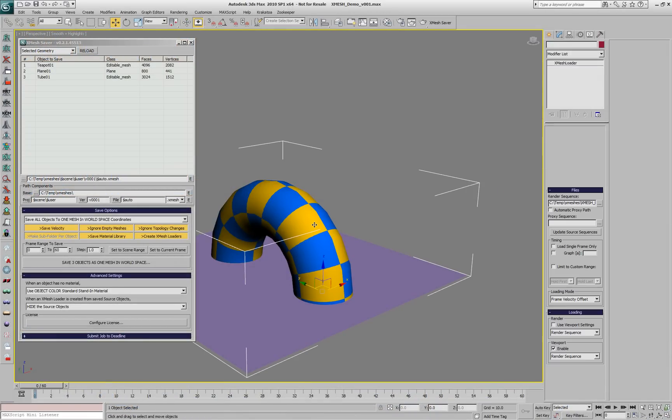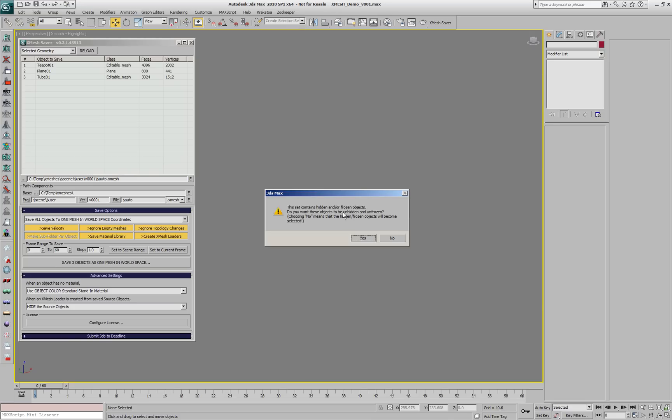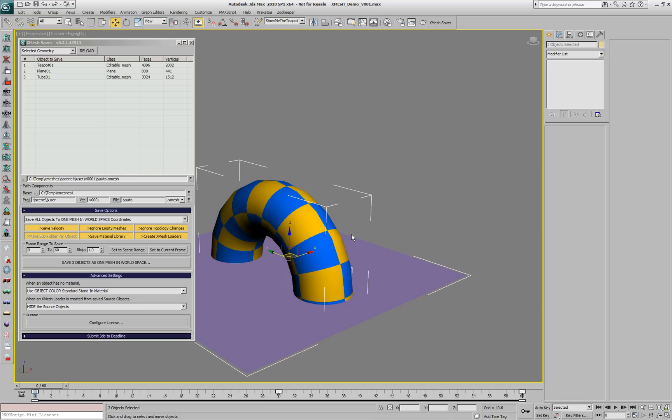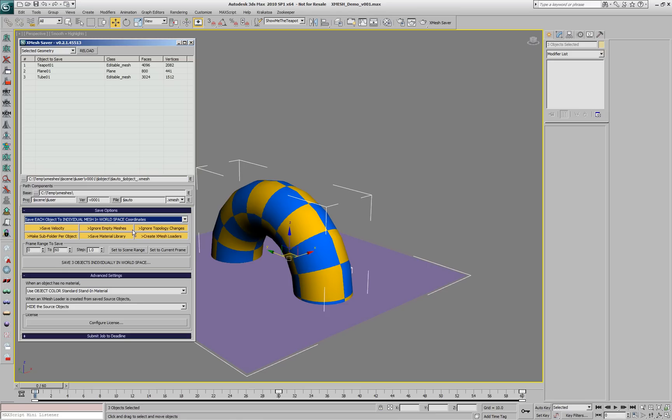Let's delete the XMesh loader again and unhide the original sources. So far, we've been saving our objects as a single cache, but we can also save each object to a separate cache in a separate subfolder.